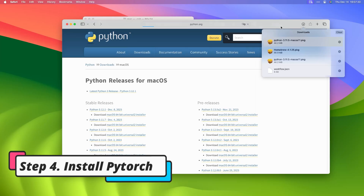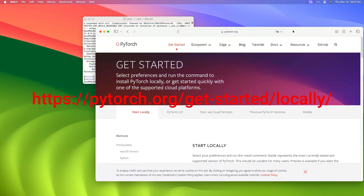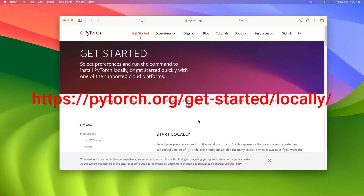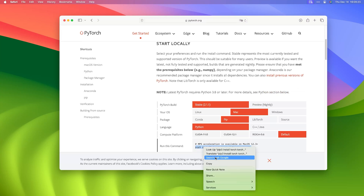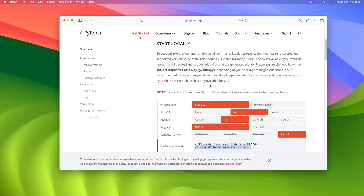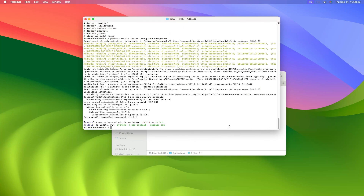Step 4: Install PyTorch. Go to the PyTorch link with your browser. Select your Build, OS, Package, and Language, then copy the command. Return to Terminal, paste the command, and press Return.